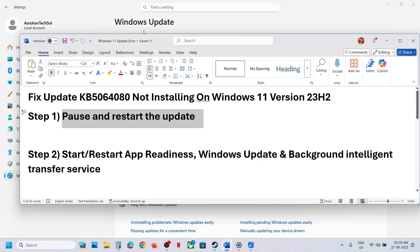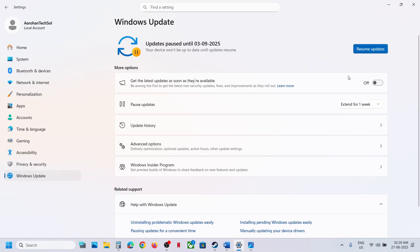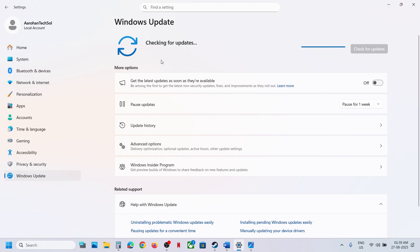The first step is to pause and restart the update. Go to Windows Update and over here you will see the pause option. Hit pause — this may take some time — and then hit Resume Updates. Check if it's still not working.